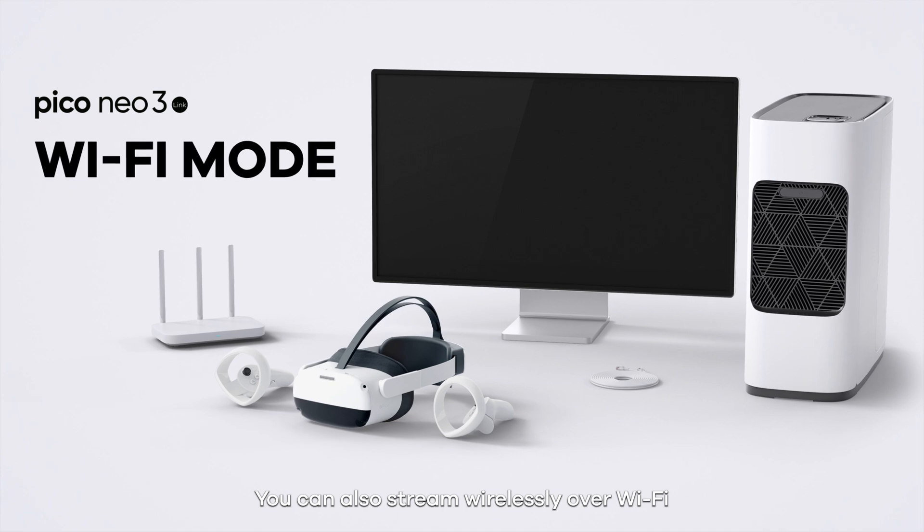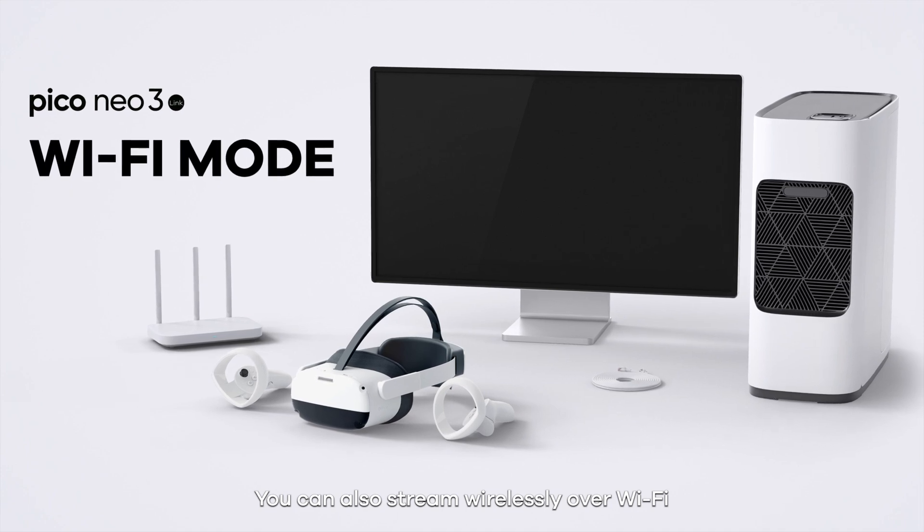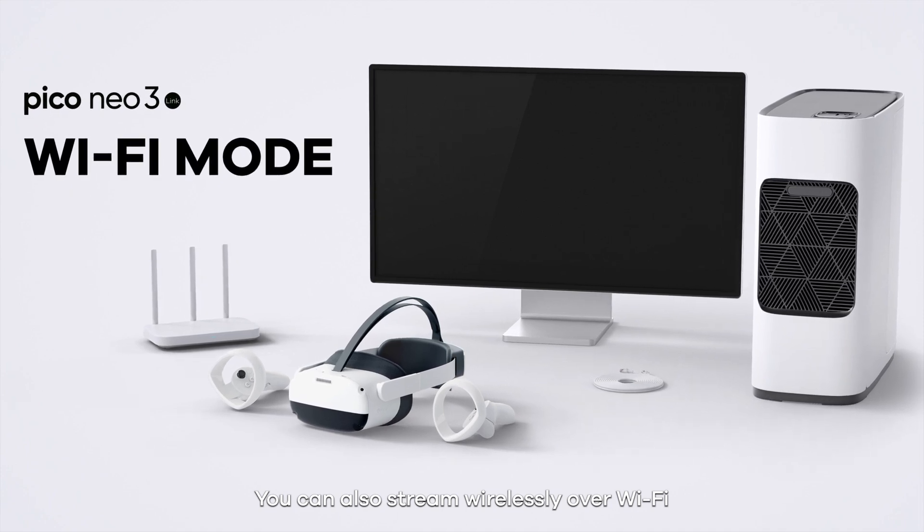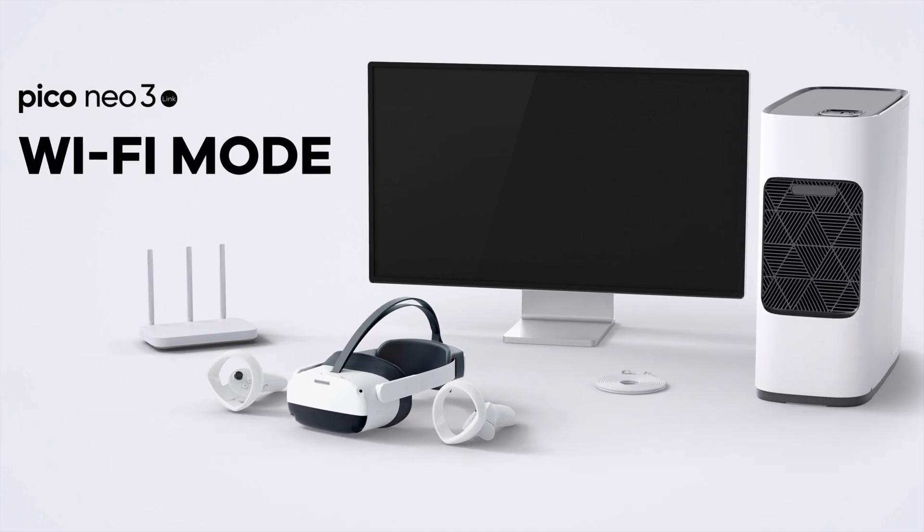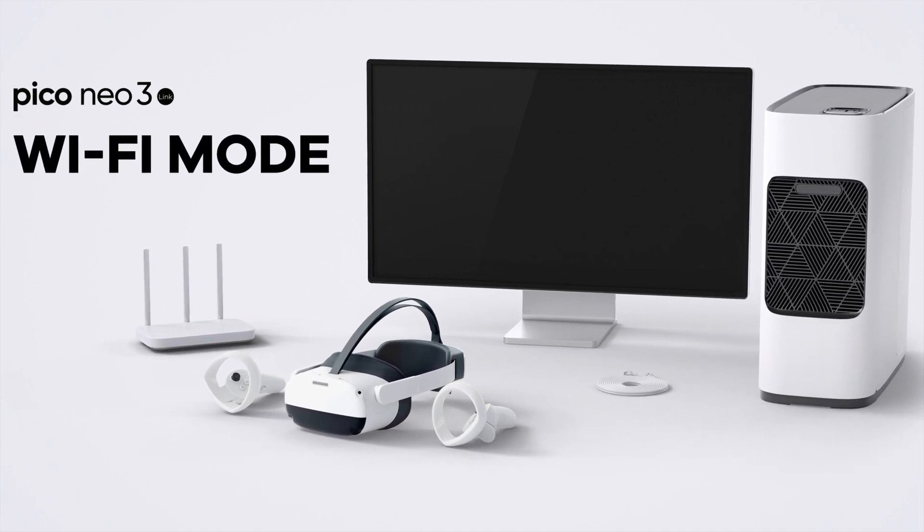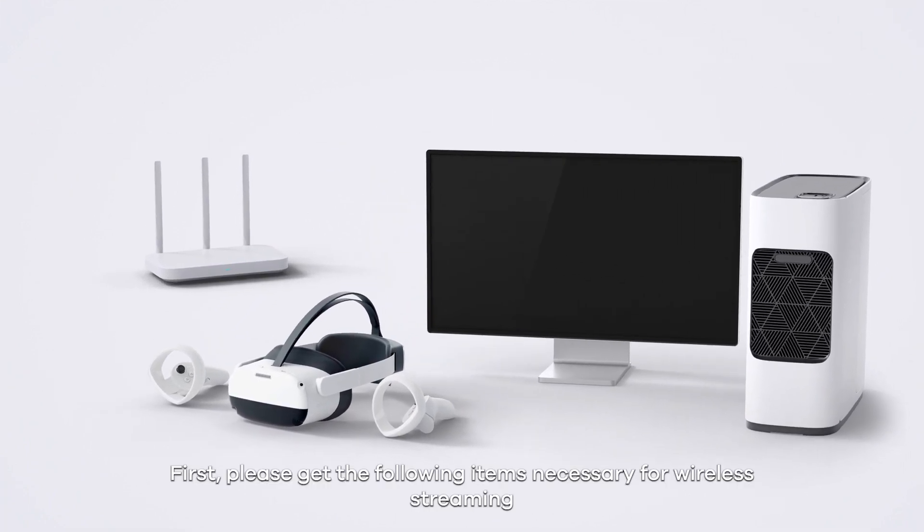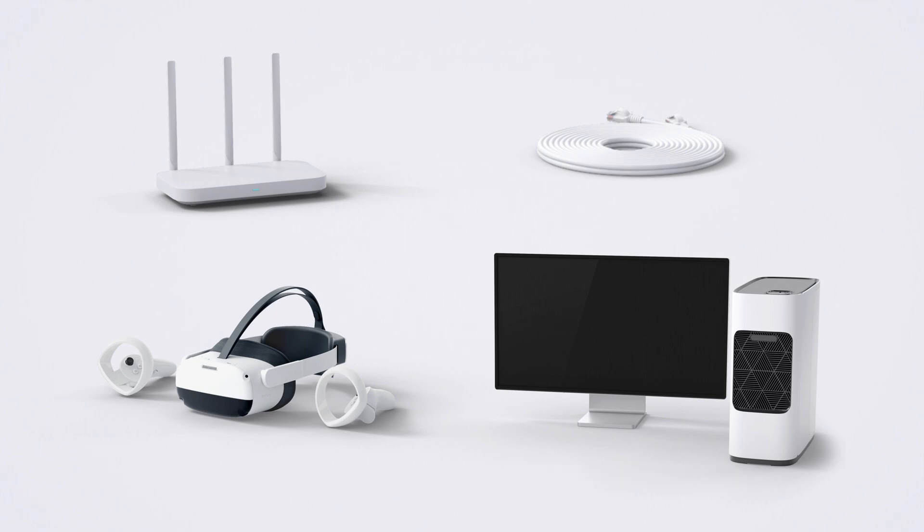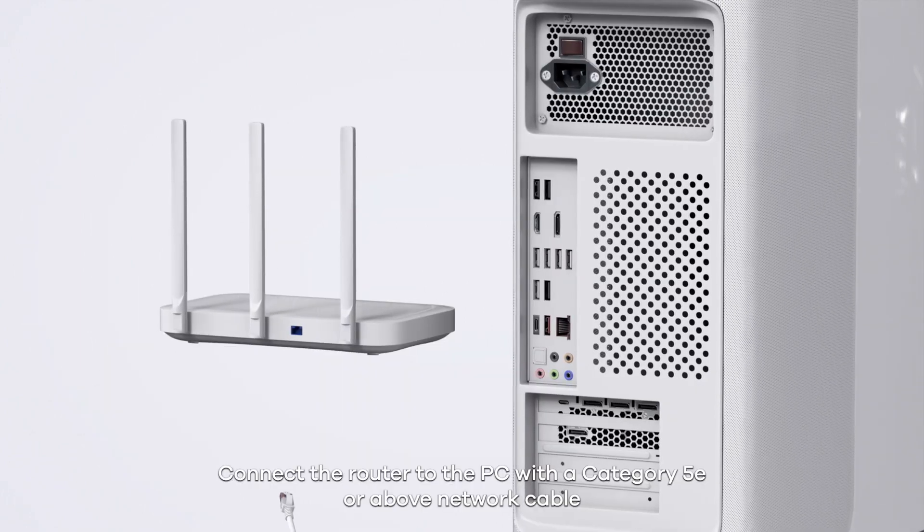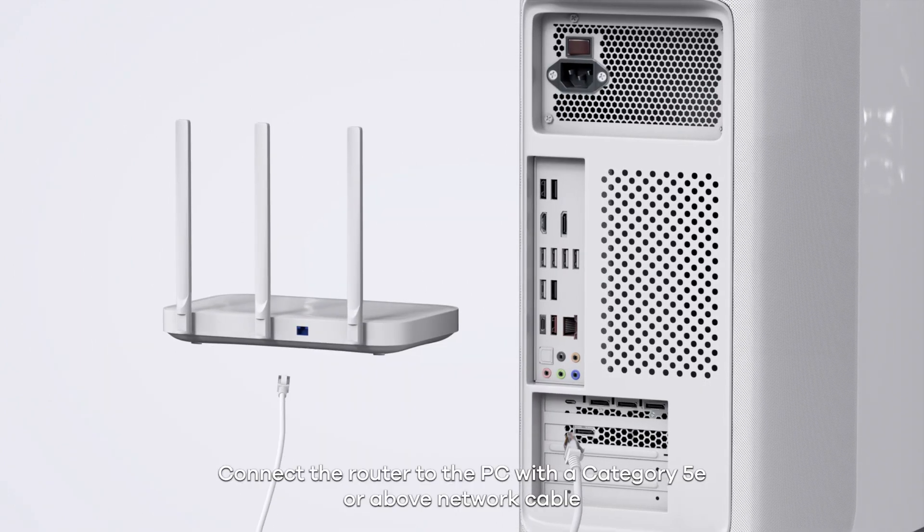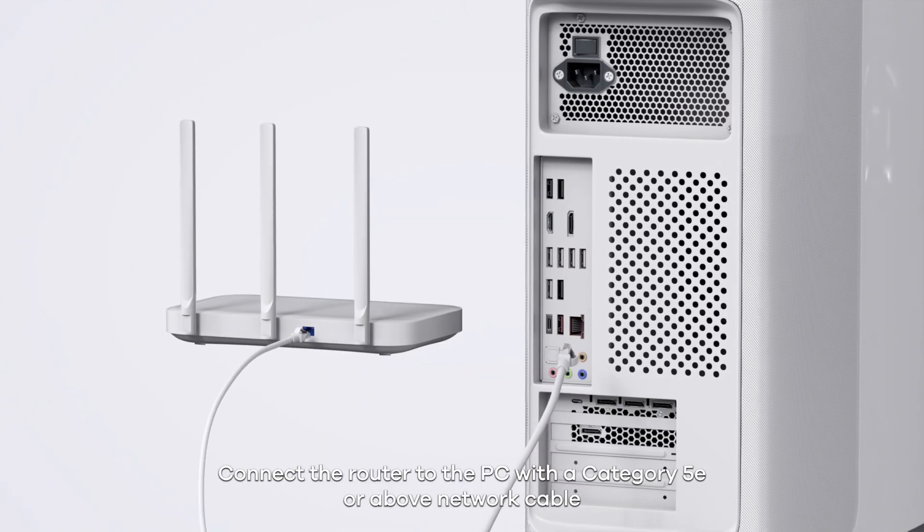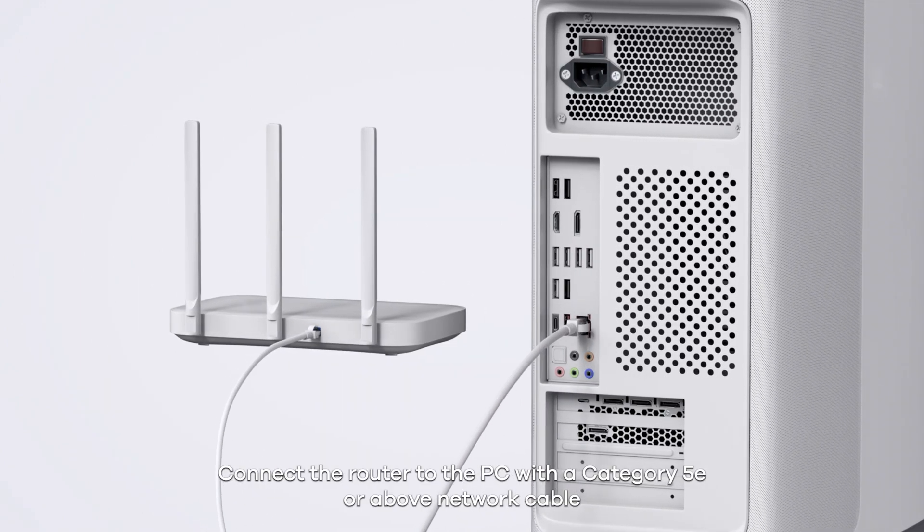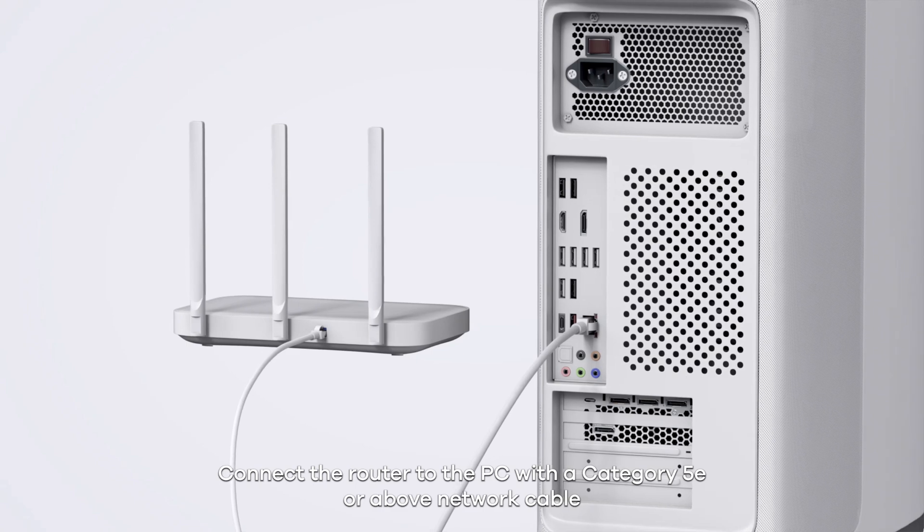You can also stream wirelessly over Wi-Fi. First, please get the following items necessary for wireless streaming. Connect the router to the PC with a category 5e or above network cable.